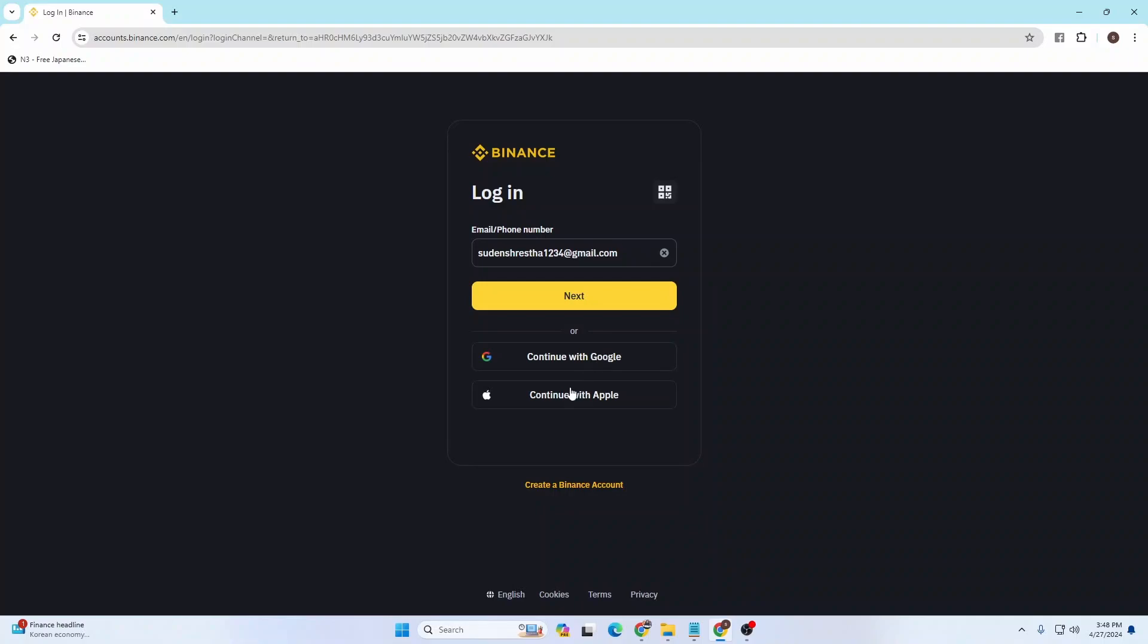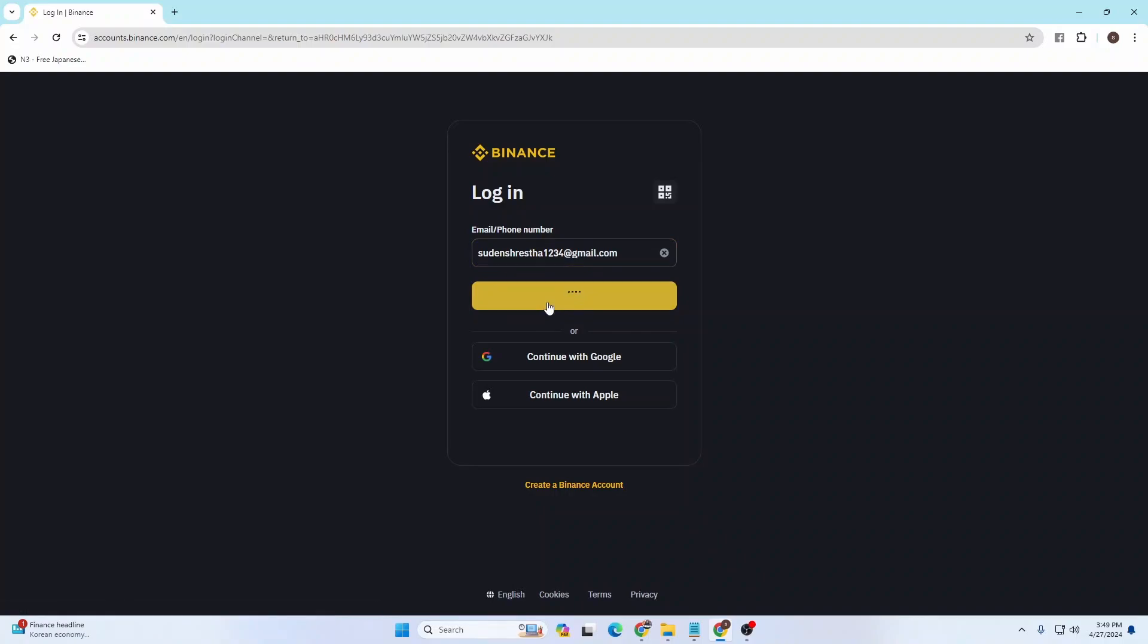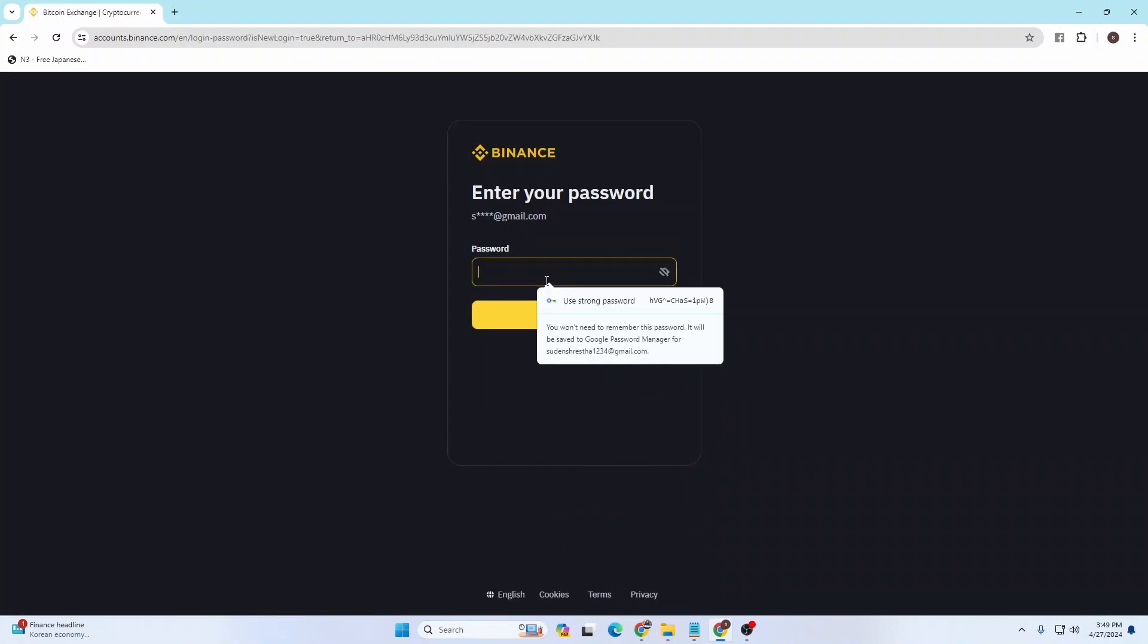With that being said guys, after entering your email address, click on the Next button over here. On the next step, you'll be required to enter the password of your account. Enter your password.